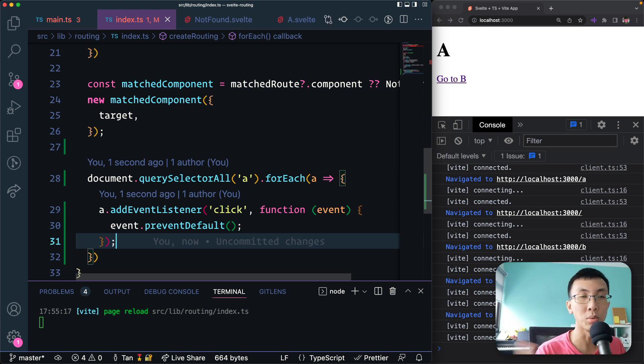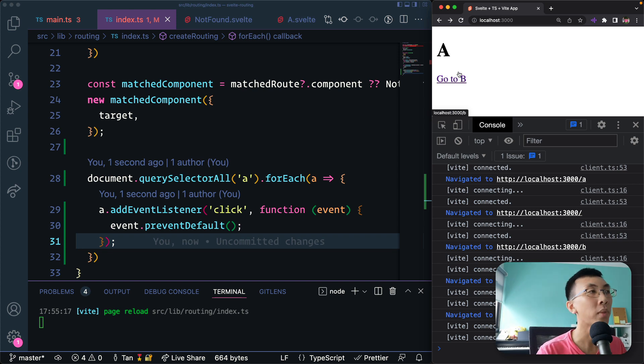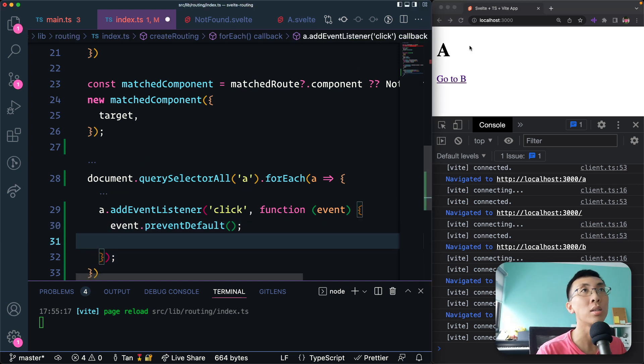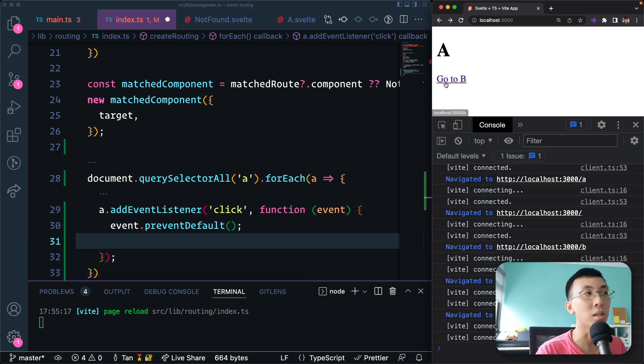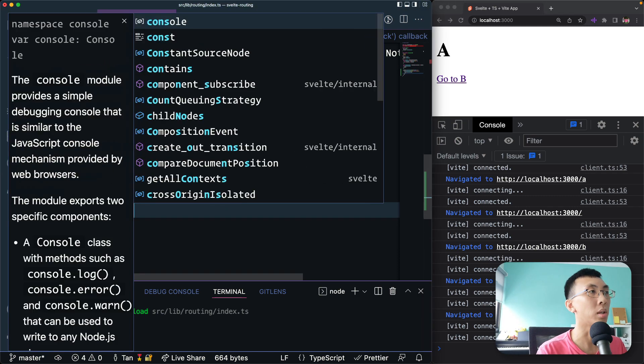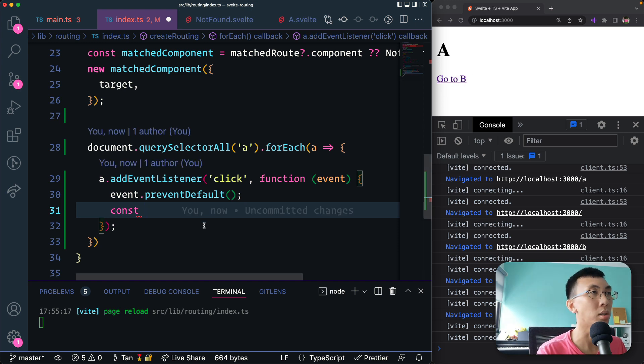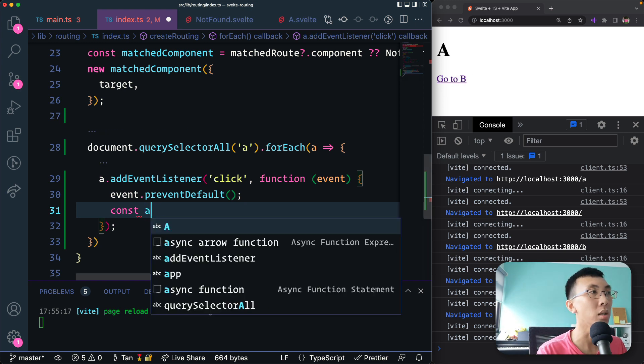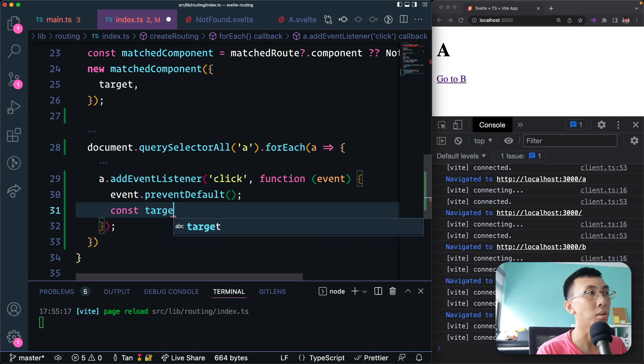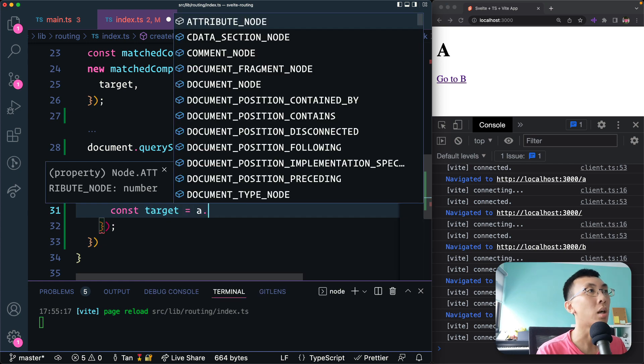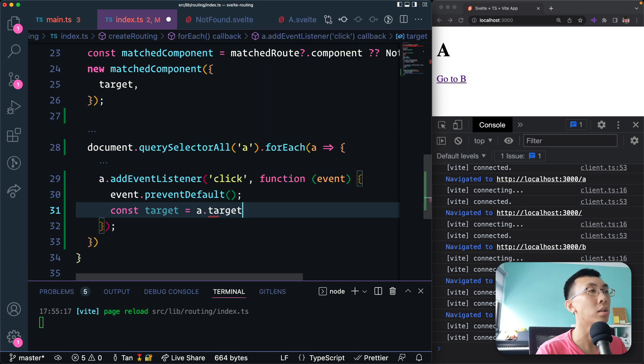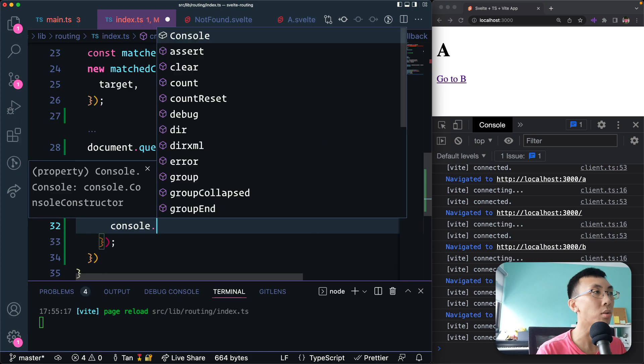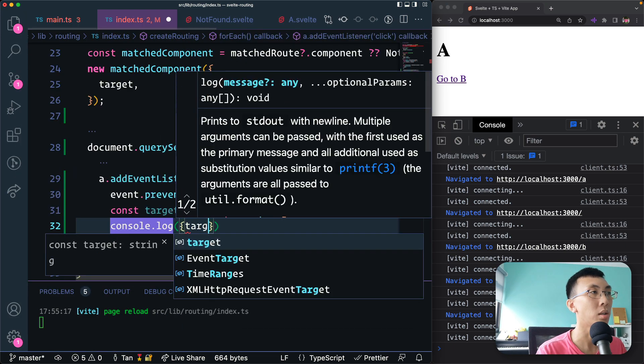If you prevent default, then when you click on the link, it no longer does that. It prevents the default behavior. The next thing is we're going to find where we are going to from this link. So here I'm going to get the href attribute. I believe we have it in our href attribute. So we're going to say the a.target.